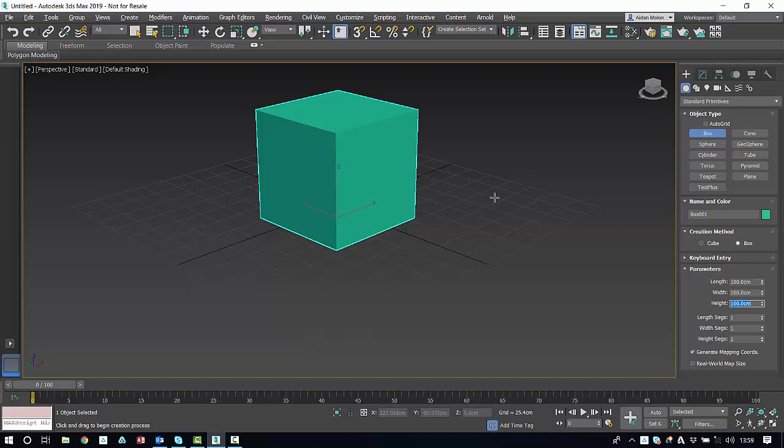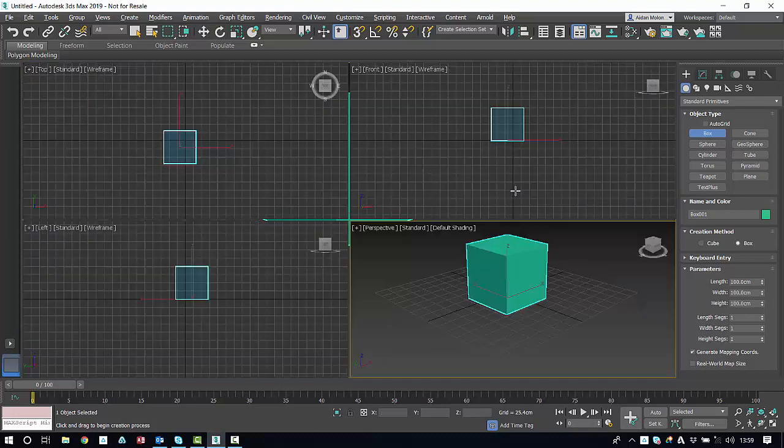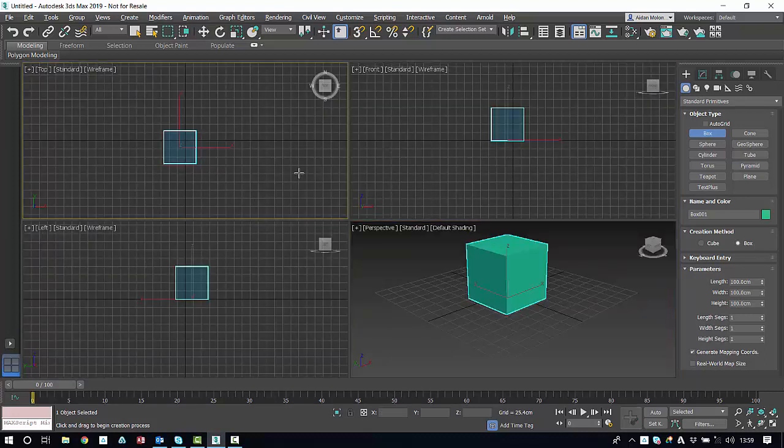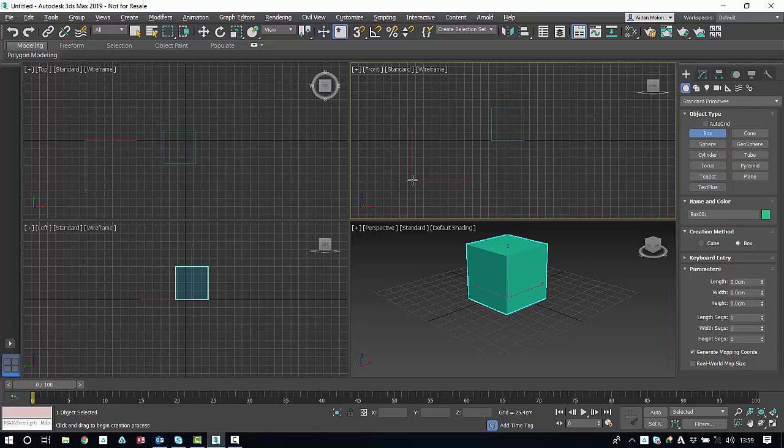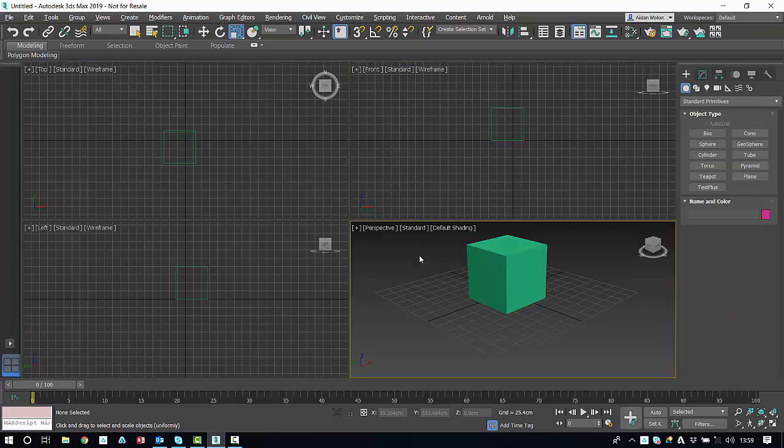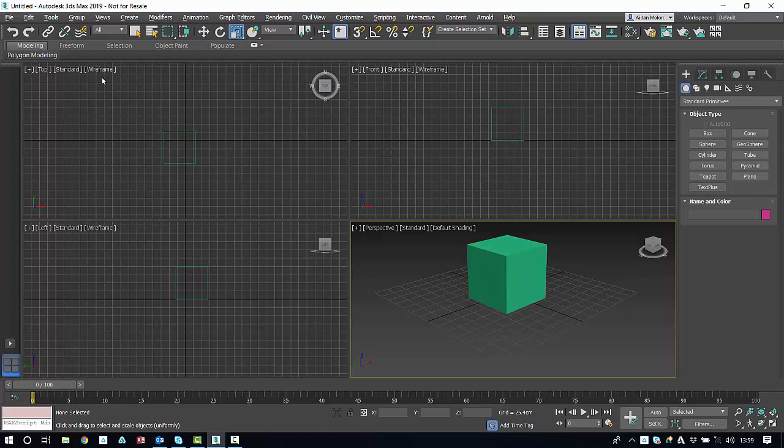Alt and W again to minimize our viewport. And escape to unselect. Now we can see in the other three viewports we simply have a wireframe outline of our cube. That can be changed quite readily.